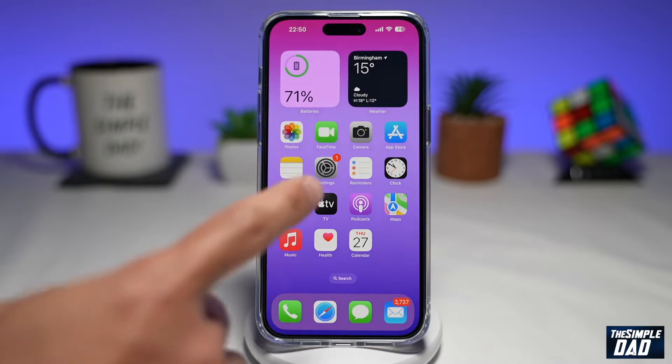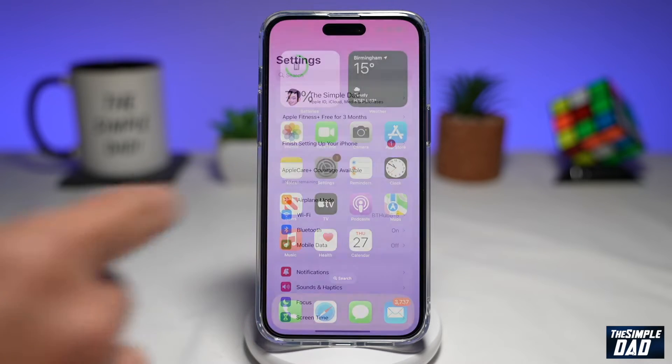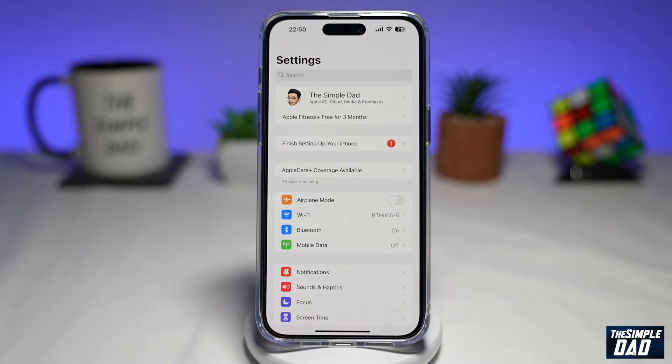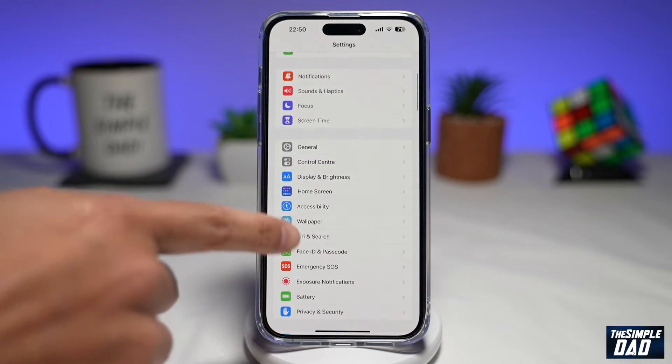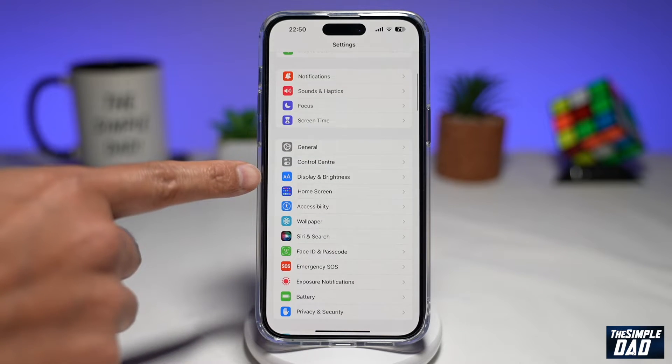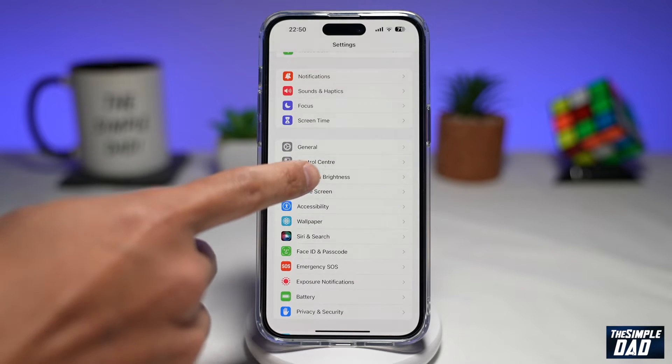First, you need to go into Settings. Next, scroll down and find Display and Brightness, and tap on it.